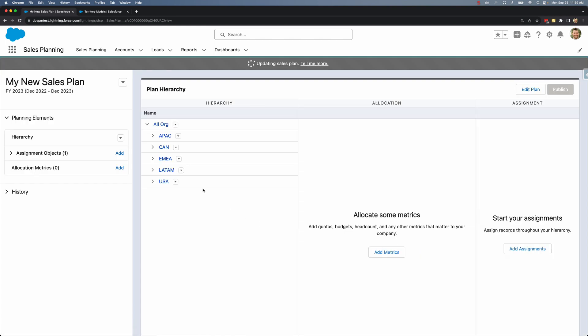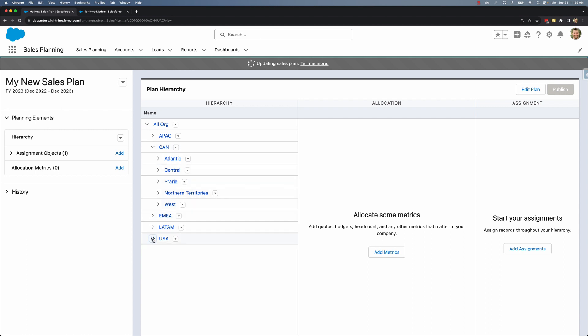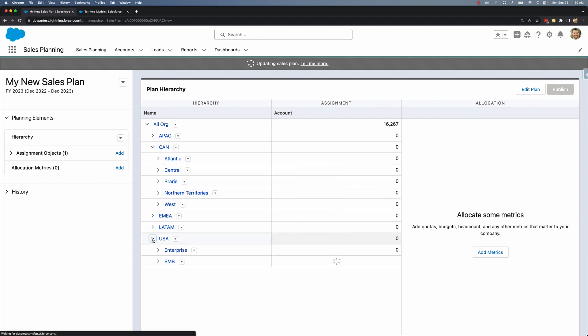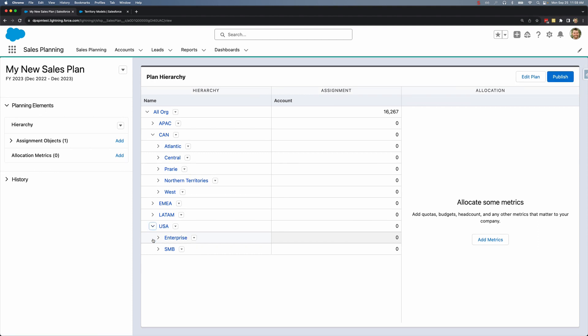I can see we have successfully imported the hierarchy structure and all of my accounts have been imported to the root node. Just like that I've created a brand new sales plan using territory management in Salesforce.